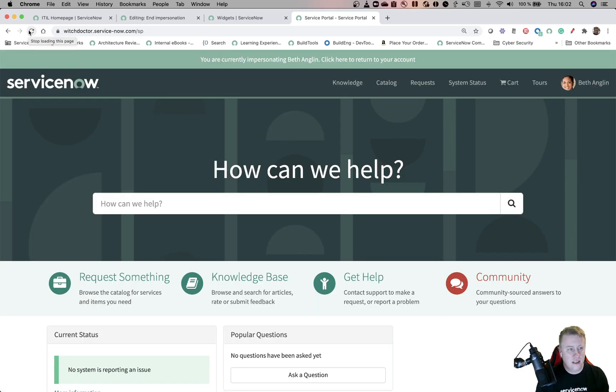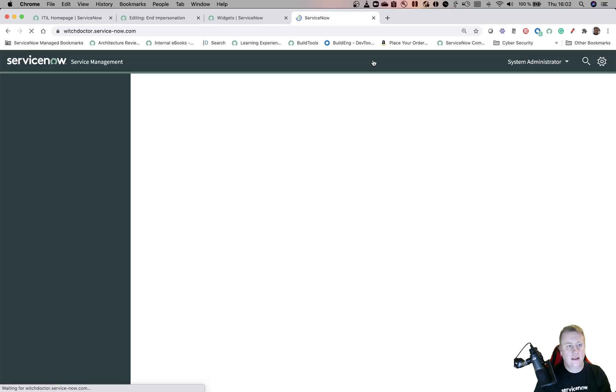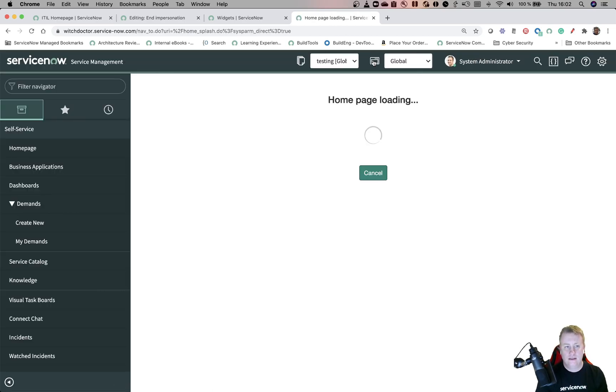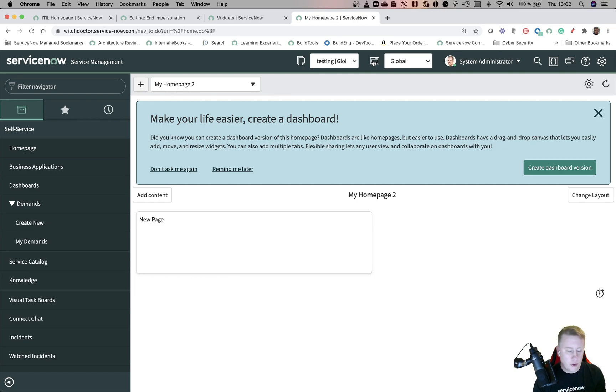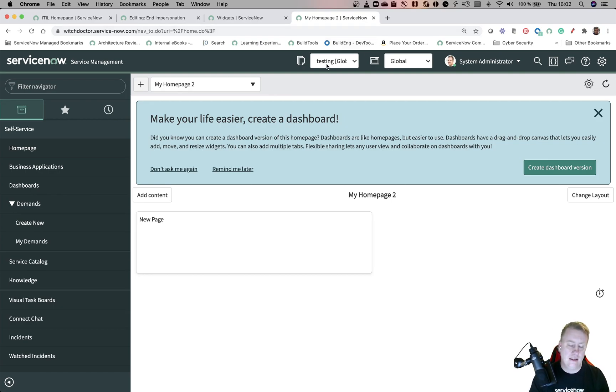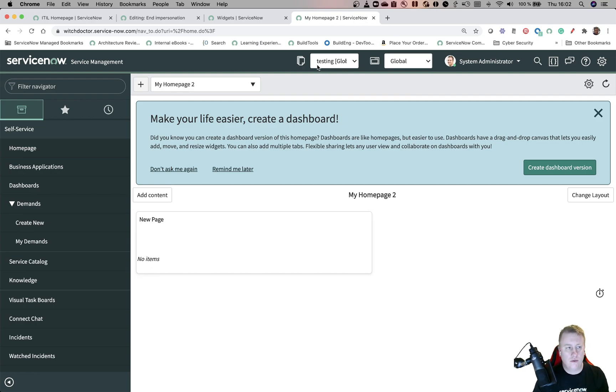You can see the banner is popping up - you're currently impersonating Beth Anglin, click here to return to your account. If I click there I'm back, really good right? It's not that important when you're impersonating people that have access to your backend, but when you're impersonating end users who don't have that, then you have to log out and log back again and all that stuff. Now we can only click.